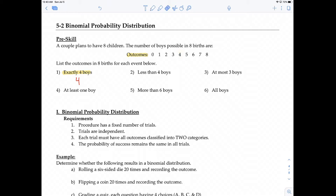Number 2: less than 4 boys. So what does less than 4 mean? Less than 4 means 3, 2, 1, or 0. So that is 0, 1, 2, 3. Take note — these are discrete values, so less than 4 means 3 or less only because these are discrete values.